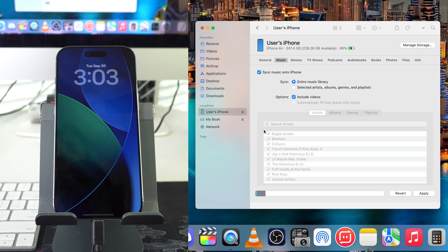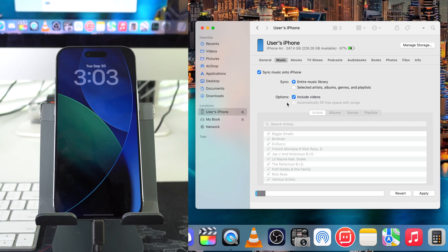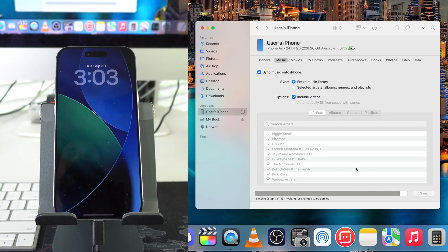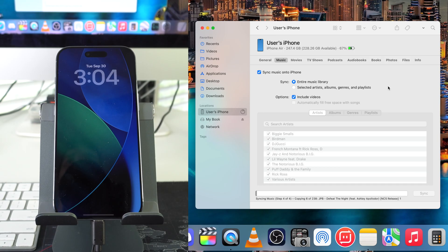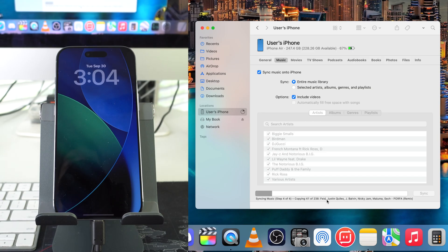I want all of the music that's in the Apple Music library to transfer over to the iPhone. Since all of it is selected now, we're going to go ahead and hit Apply. Give it a few seconds — maybe a minute or two — depending on how many songs you have for this process to complete. I have 238 total songs in the library, so let's give it some time for it all to transfer over.